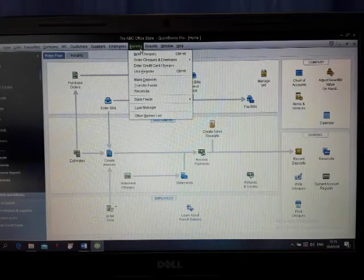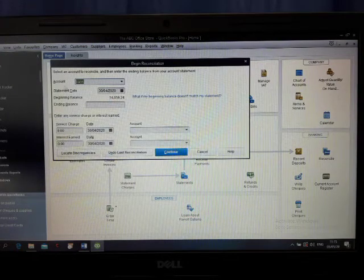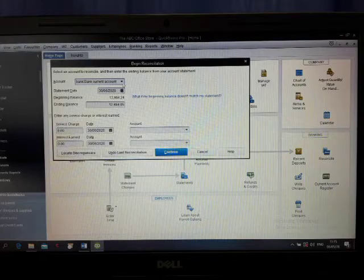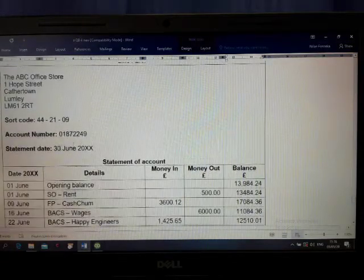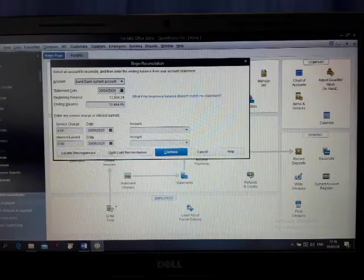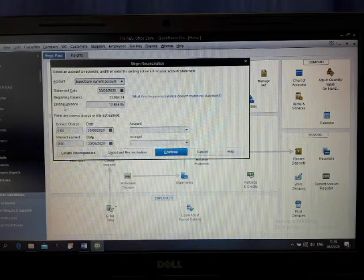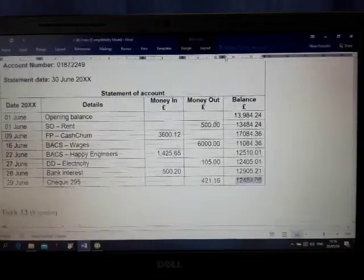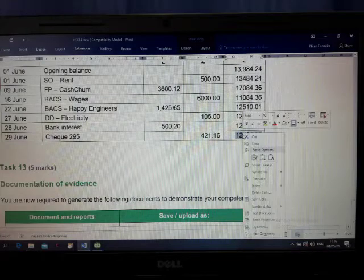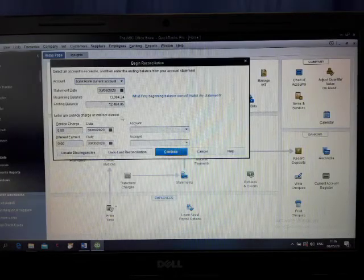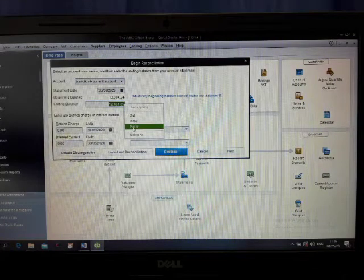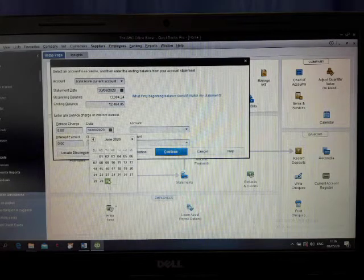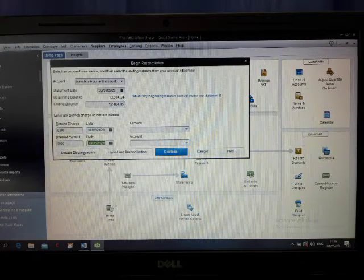Click Banking, then click Reconcile. We are going to select the account — that is the bank current account. The date should be the last date of that month, 30th June. Automatically the date comes in. The ending balance should be according to the bank statement — enter that ending balance. You can also put the last date of June here. Now we are going to continue.